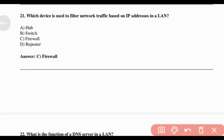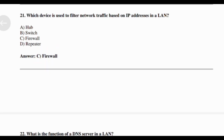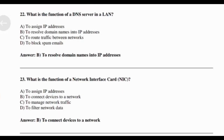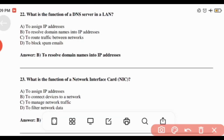Which device is used to filter network traffic based on IP addresses in a LAN? Answer: Option C — Firewall. What is the function of a DNS server in a LAN? Answer: Option B — To resolve domain names into IP addresses.